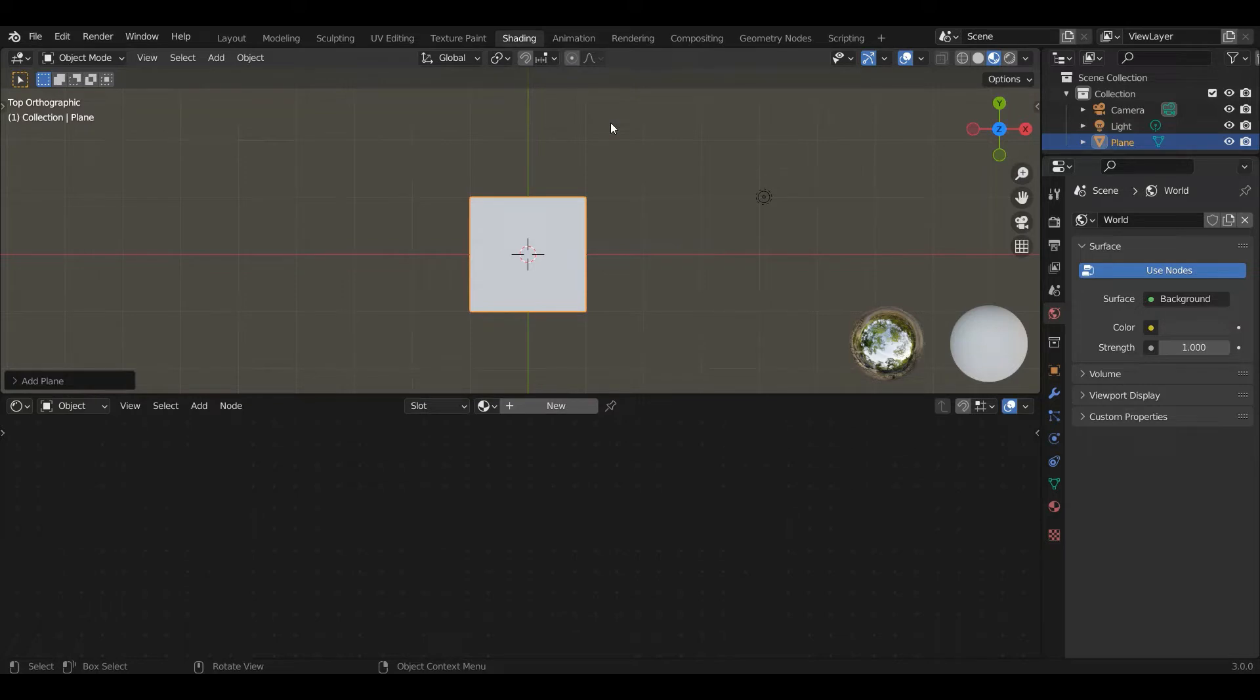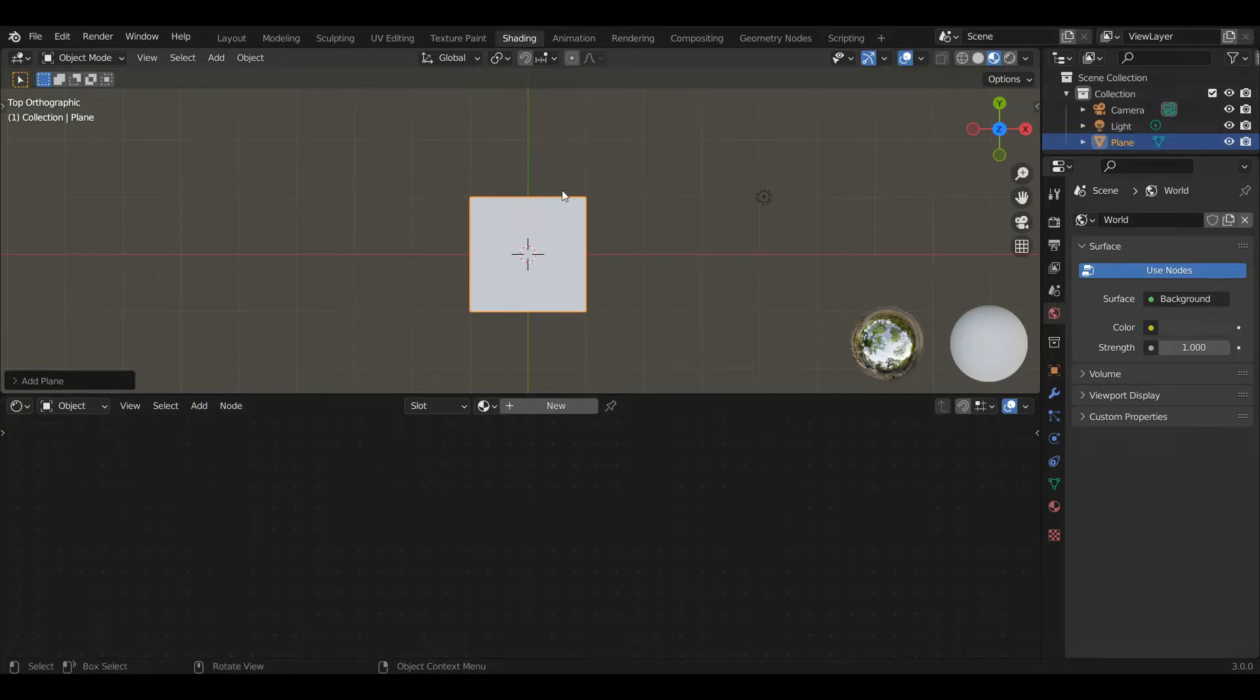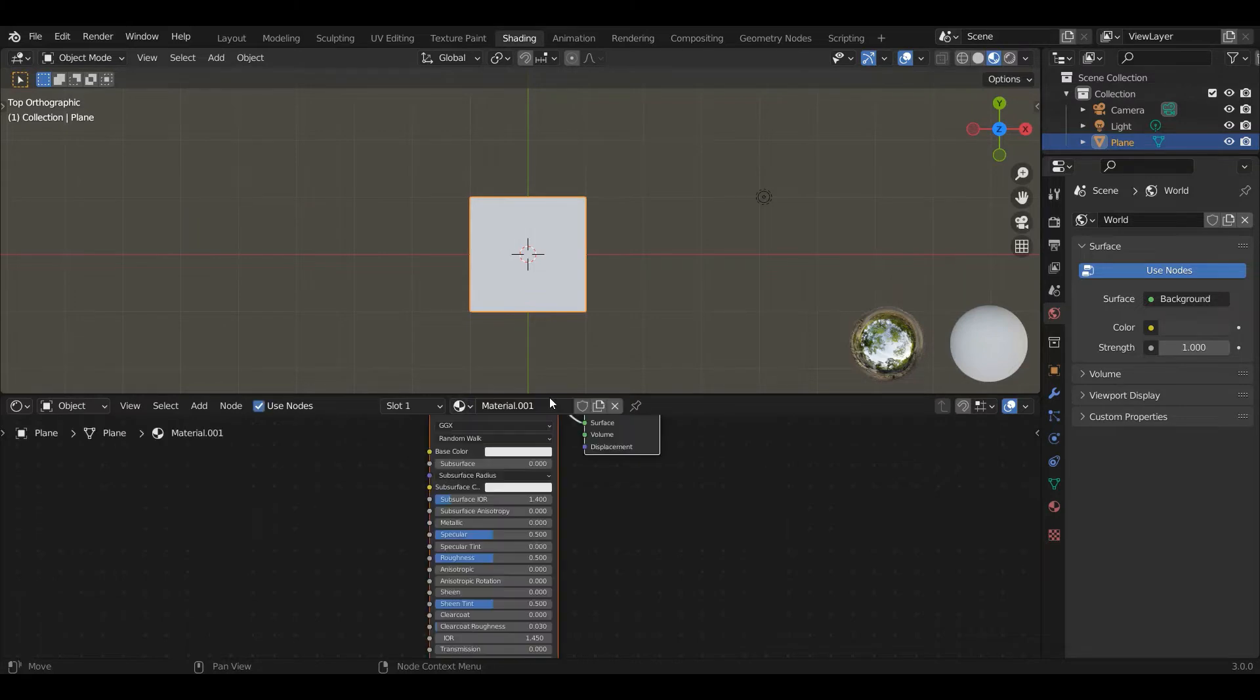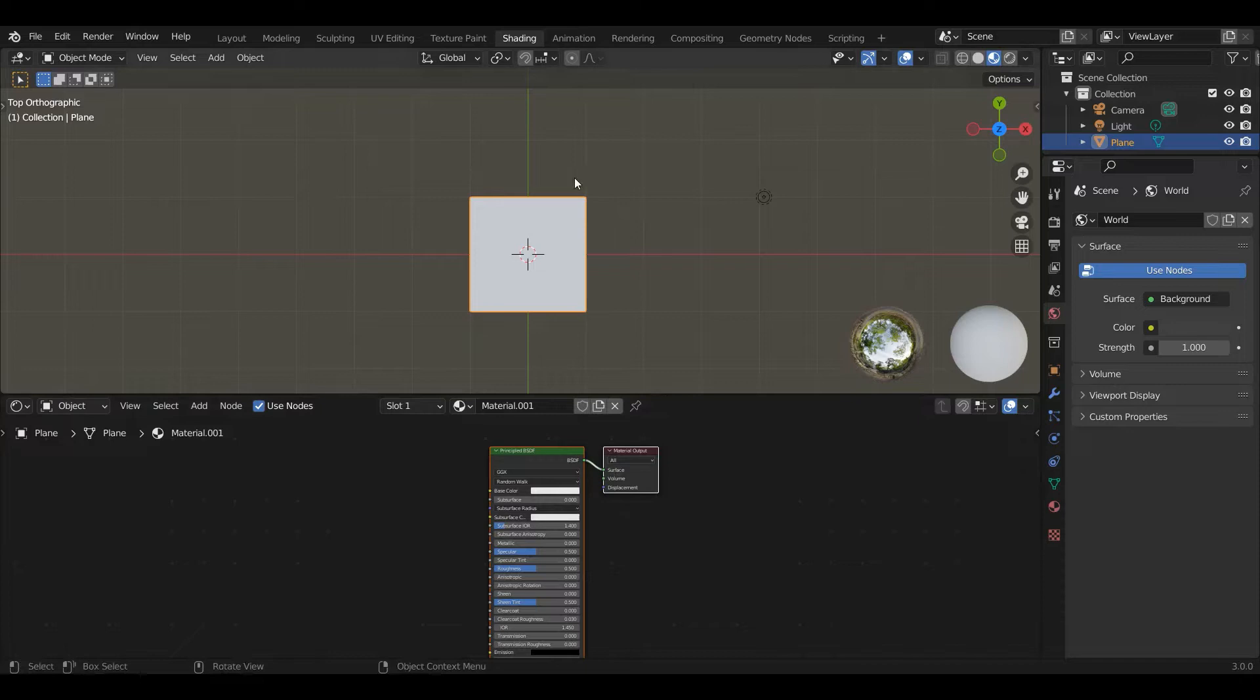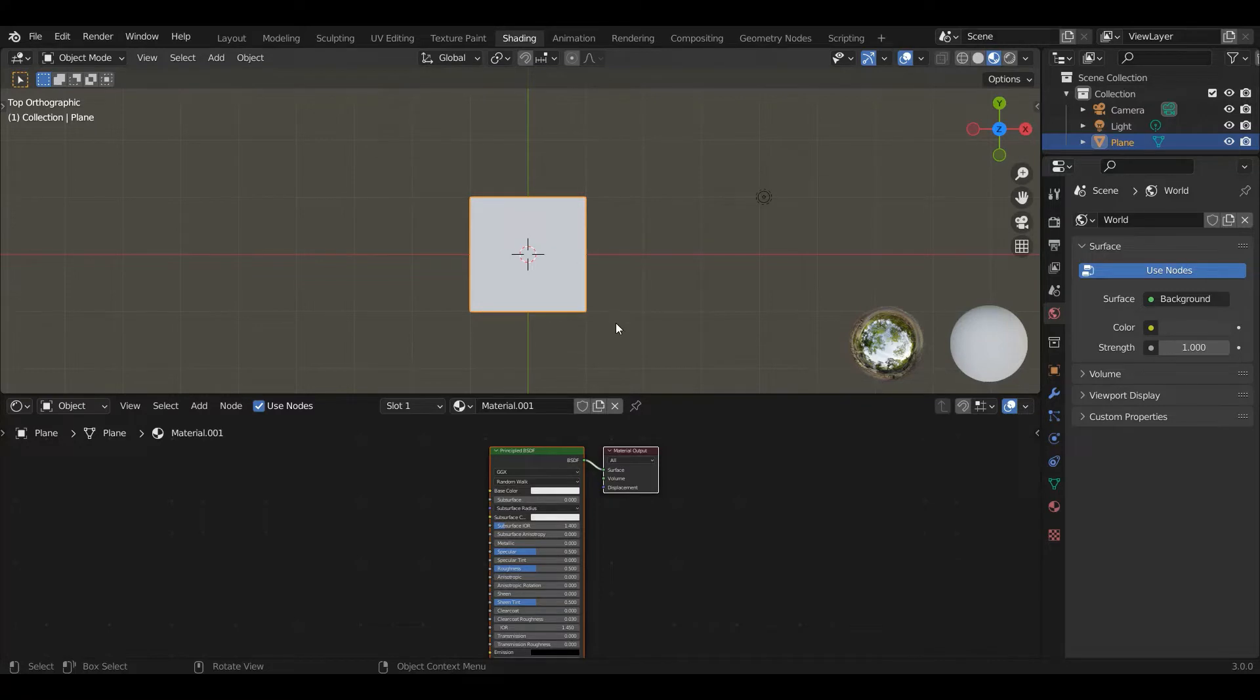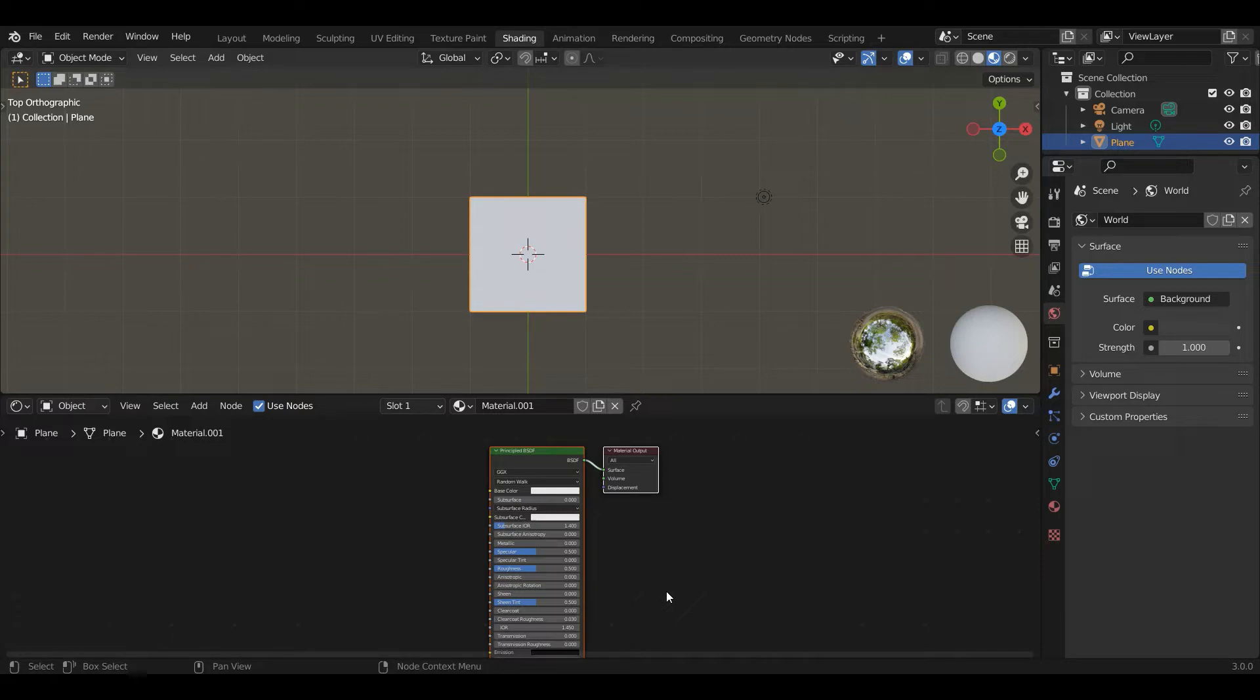I'm going to create a new material in nodes. The top window is giving us a preview of what the object looks like. The bottom window is nodes. These material nodes allow us to change the material properties of the object.